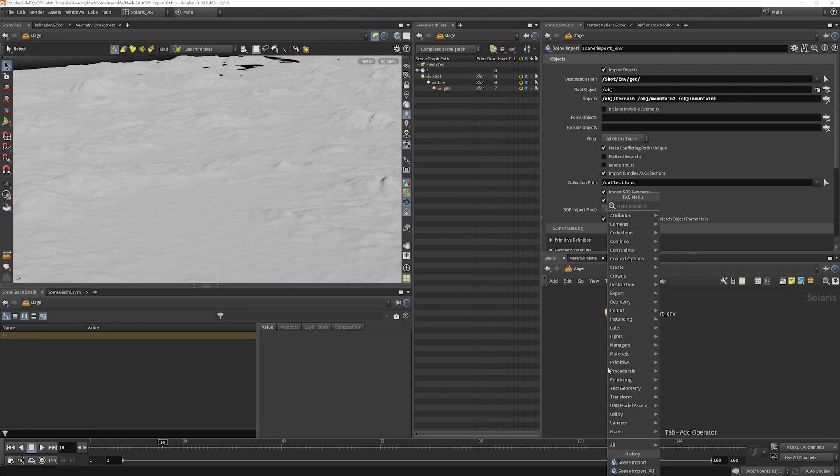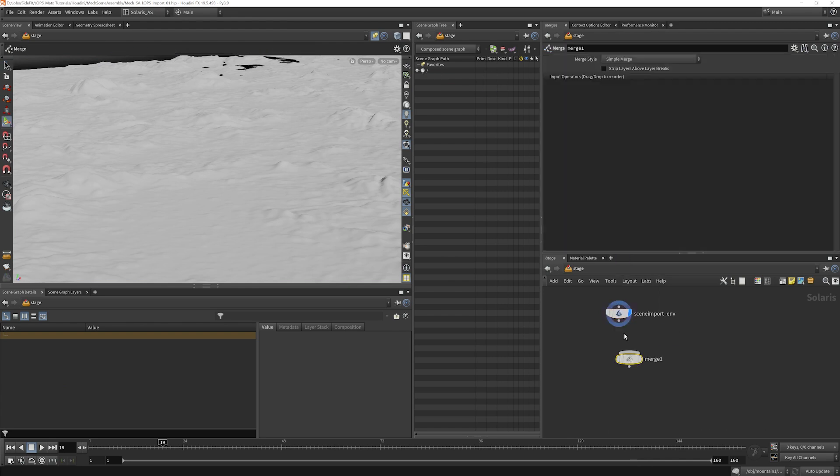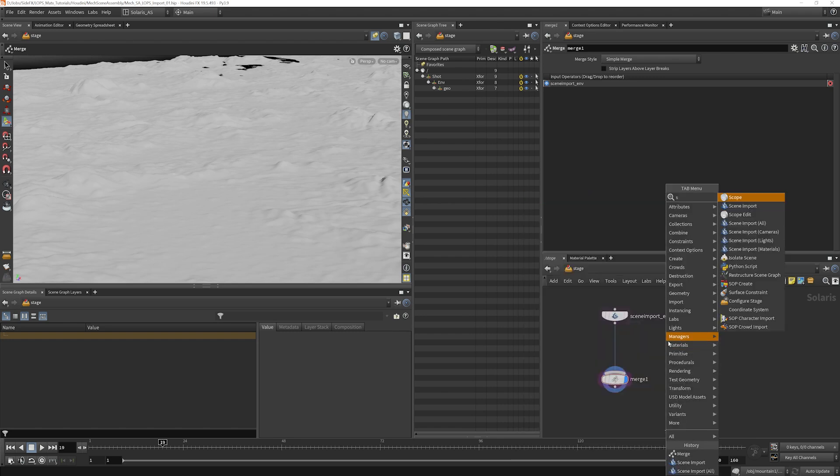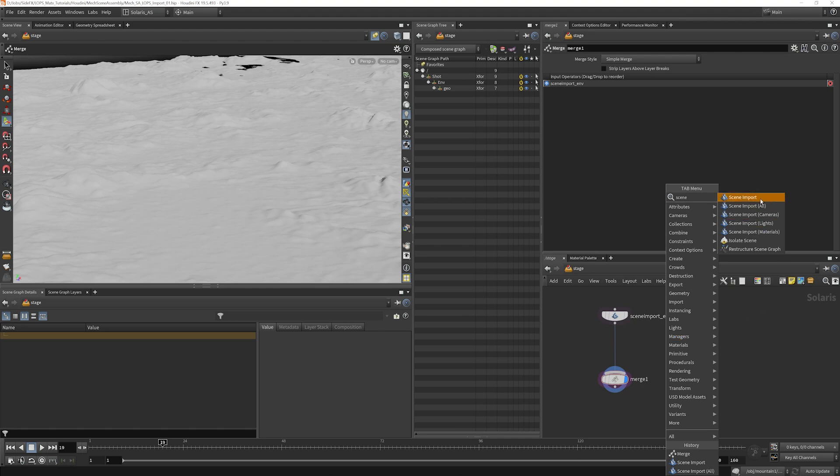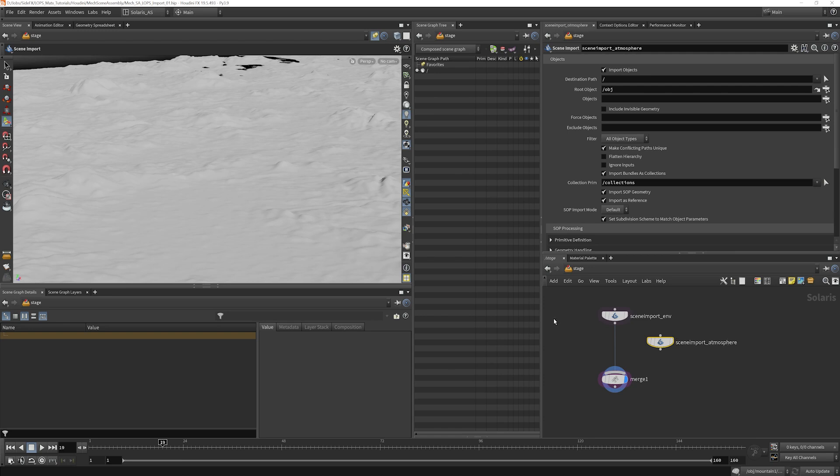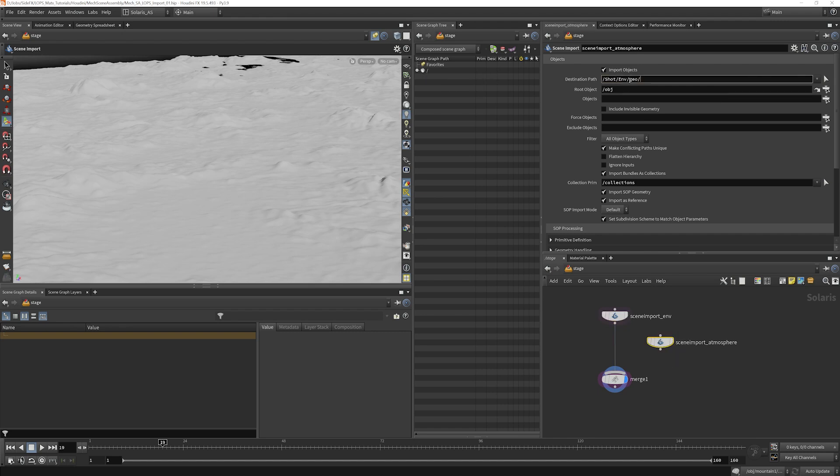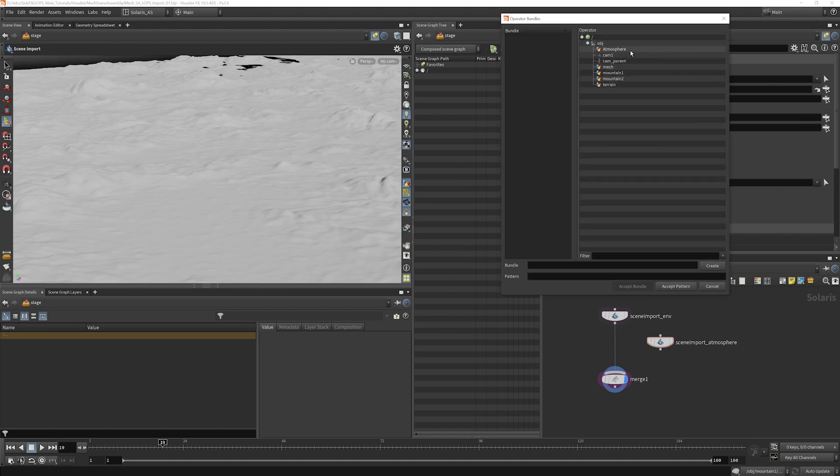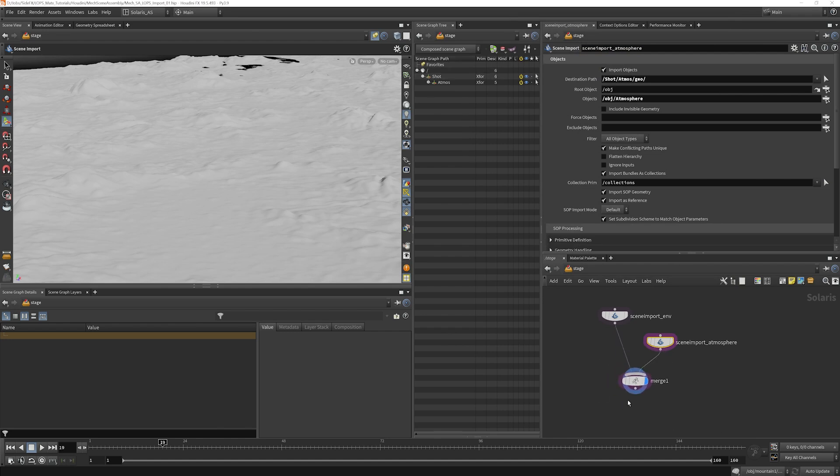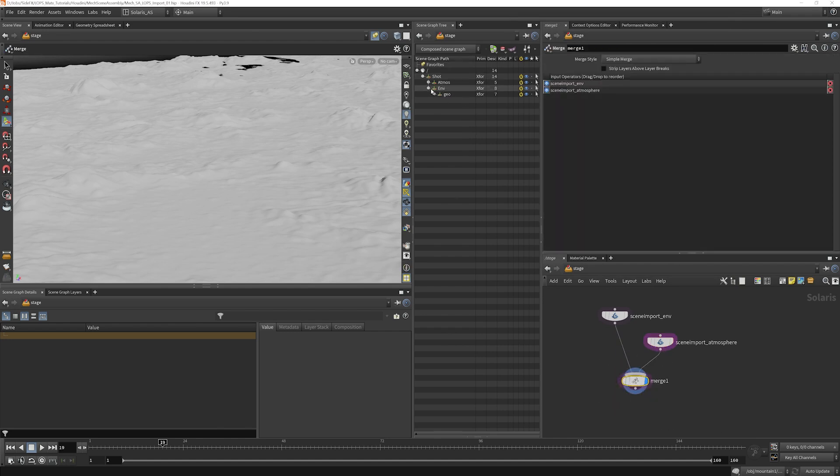Now I'm going to put a merge down here. And we will bring in our atmosphere. So I'll use another scene import. And what I'm going to do is just copy and paste the same thing here, except instead of ENV, I'll just call this Atmos. And the object that I want to bring in is my atmosphere. Merge that in. When I select the merge, what you'll see is now we're being a little bit more organized about how we're bringing our stuff in.